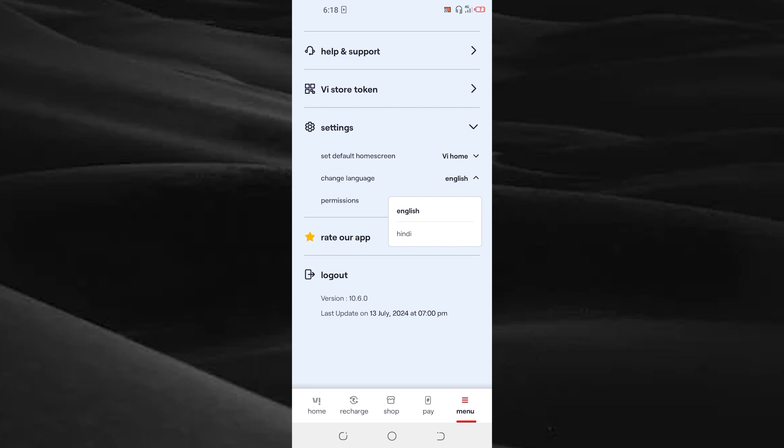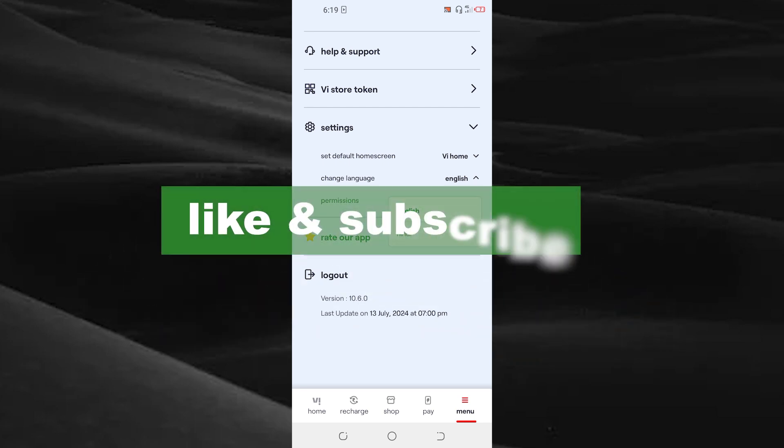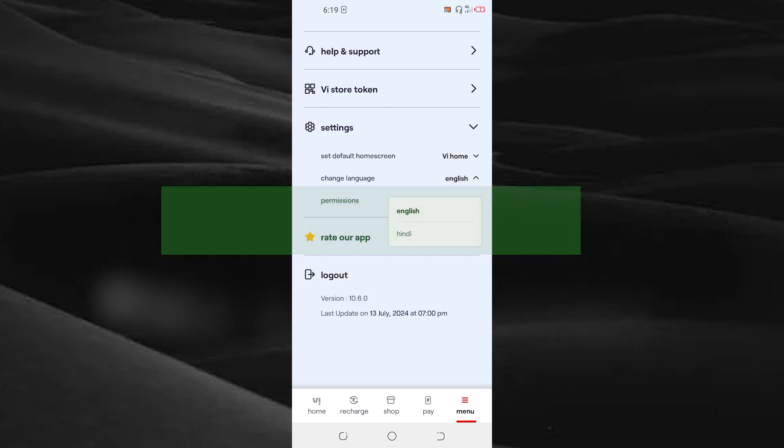As an Indian citizen, you can opt your own language in your country. By doing this, you can change the language of your VI app. If you found this video useful, please do like and subscribe. Thanks for watching.